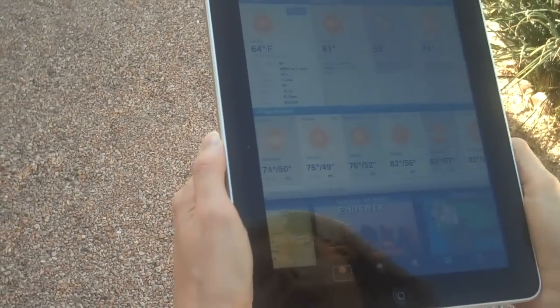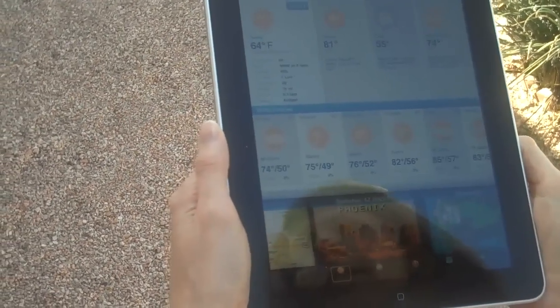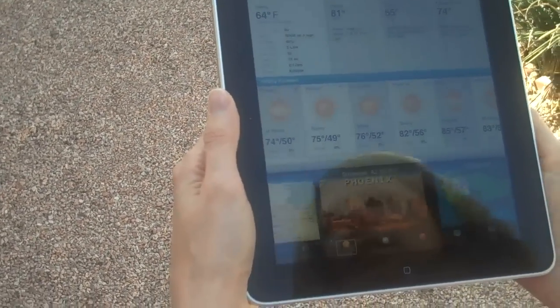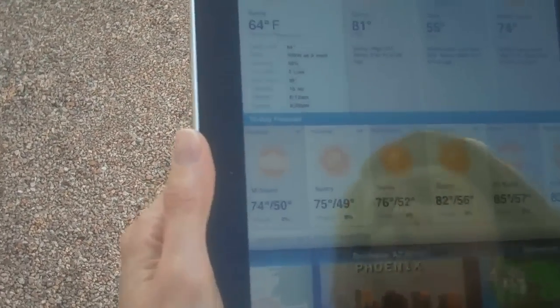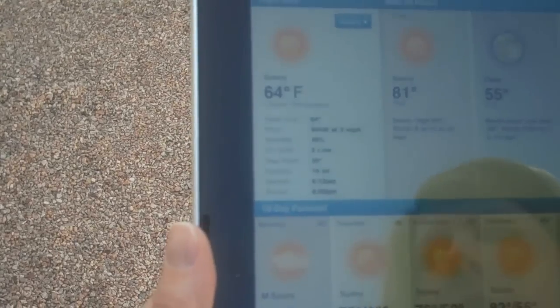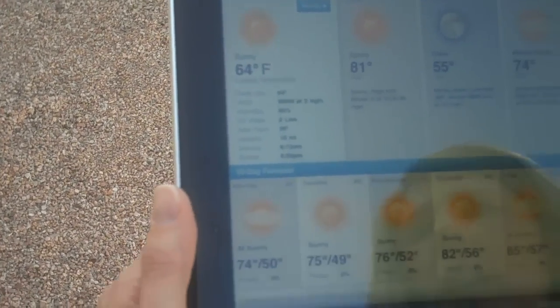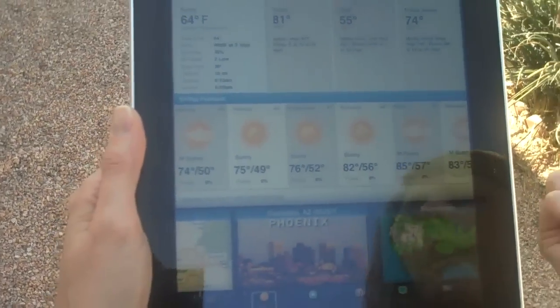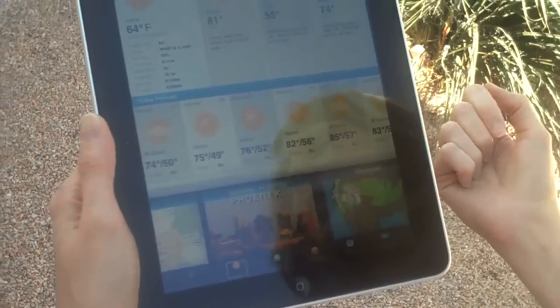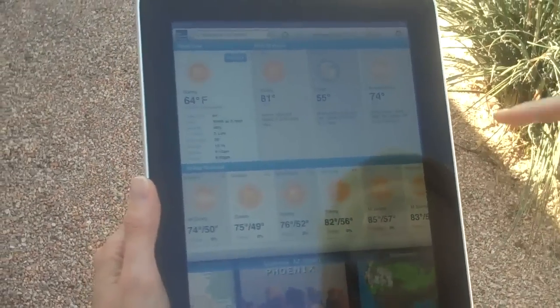Here we are in Scottsdale, Arizona. It's going to be very sunny today and already is. We're standing in the shade right now.